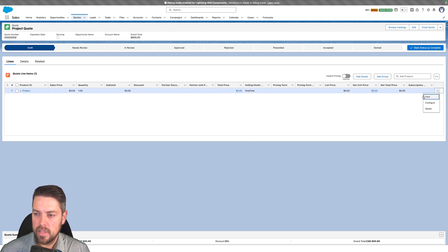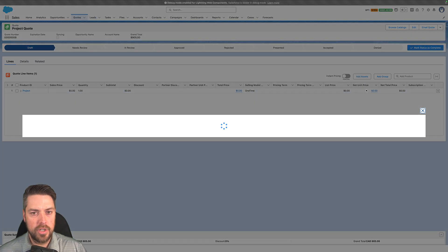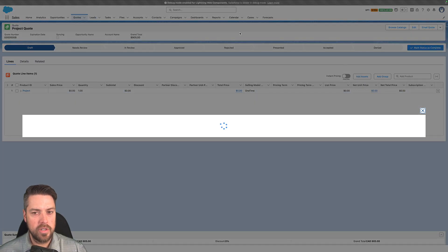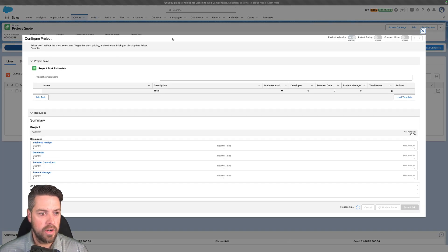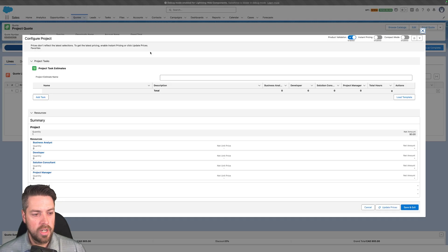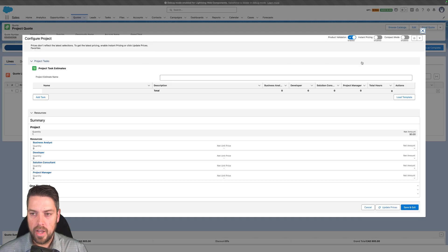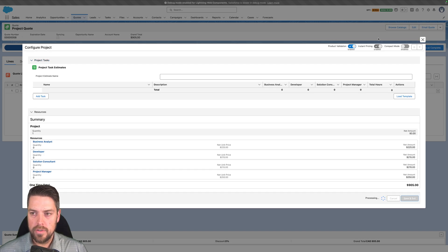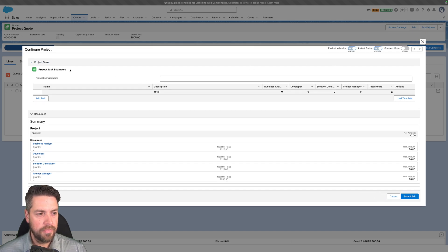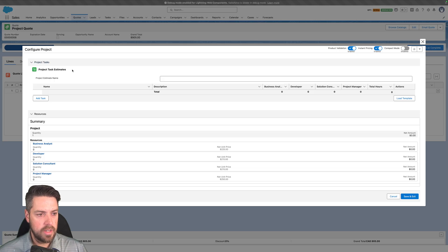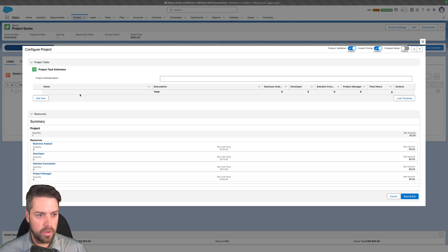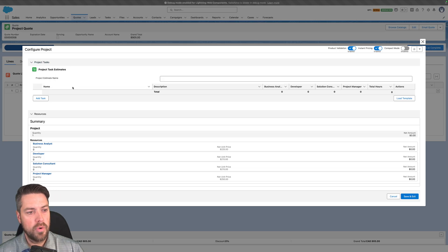If we have a complex project and we want to customize what that looks like, typically you've got a bunch of Excel sheets where you track the resources, the tasks they're going to accomplish, and the number of hours they're going to work on every one of those tasks. Now what you can do with this accelerator - we'll first turn on instant pricing and you'll see that we have a custom project task estimate component added to our product configurator.